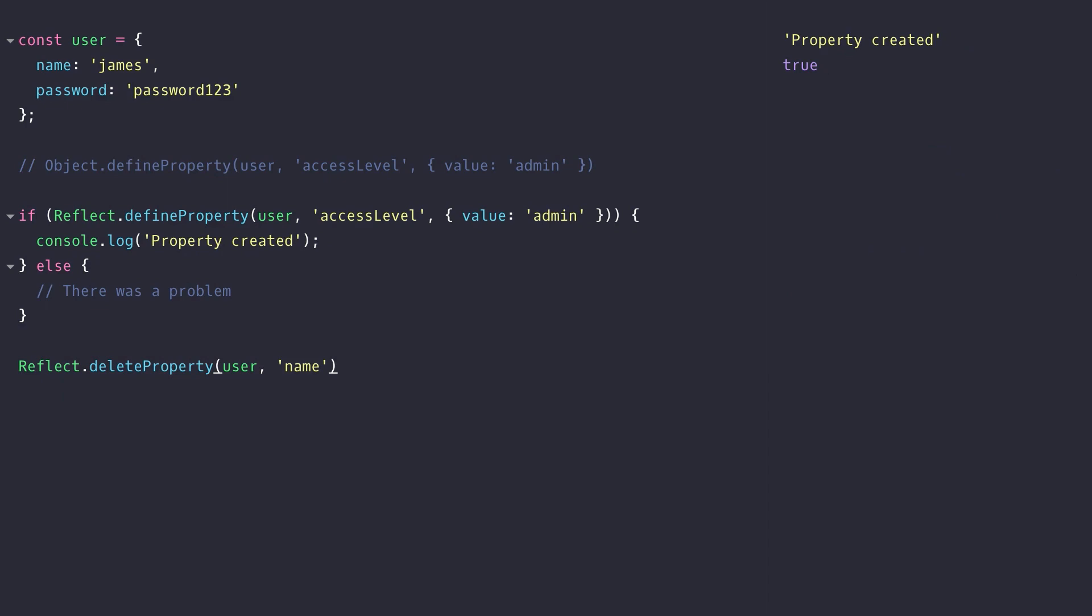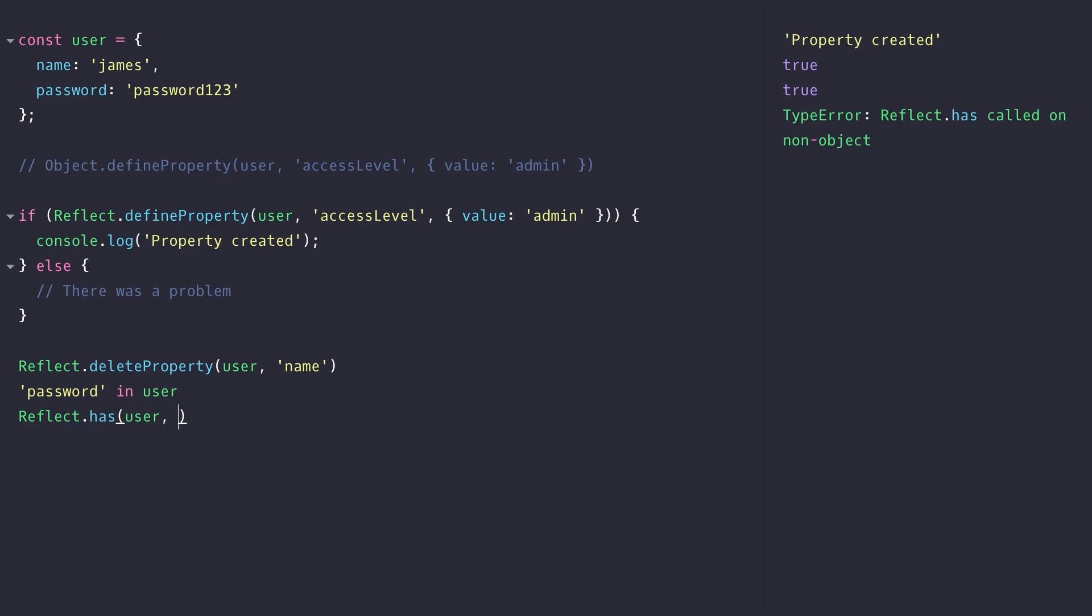There are also some other similar functions built into the reflect object that mimic keywords in JavaScript. For example instead of using the in operator you can use the Reflect.has function to achieve the same effect.